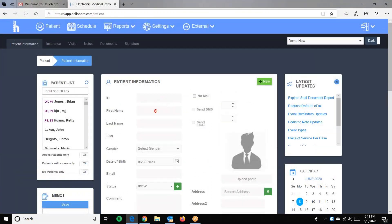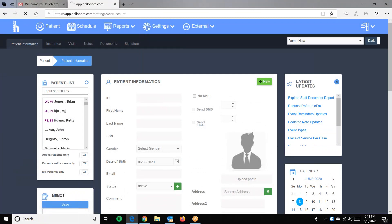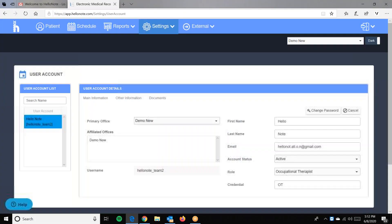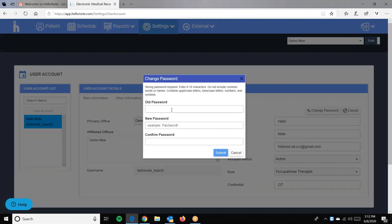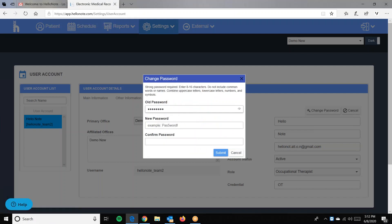After you log in, the first thing to do is go to Settings, then User Account. Click on your username on the left and click 'Change Password' to the right. We'll put in our old password, which was our temporary password. We'll copy and paste it, then create a new one.